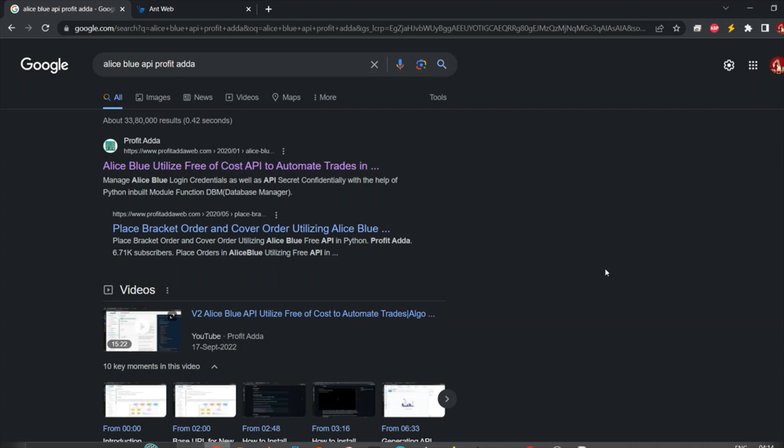Hey, what's up everyone, welcome to Profit Data. Today I'm going to talk about how you can get historical data such as open, high, low, close, volume - OHLCV - from the Aliceblue API in Python.